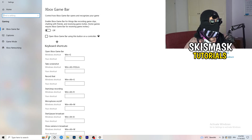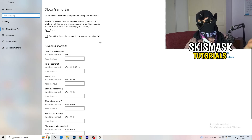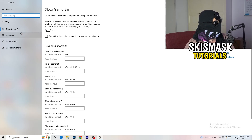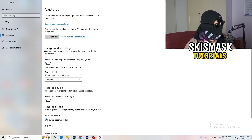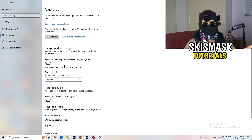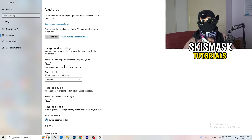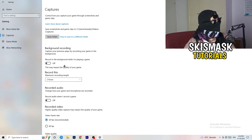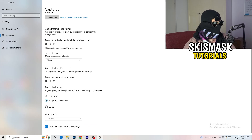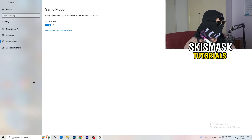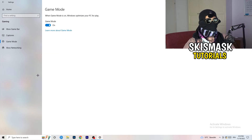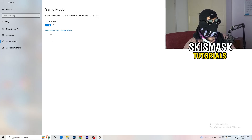Click into Captures on the left side. Under Background Recording, turn off 'Record in the background while I'm playing a game'. If you want to record your gameplay, use proper software like OBS instead — having Windows record in the background takes a lot of performance and can cause your game not to launch. Also go to Game Mode and check whether your PC runs better with it on or off, as it varies depending on your system.